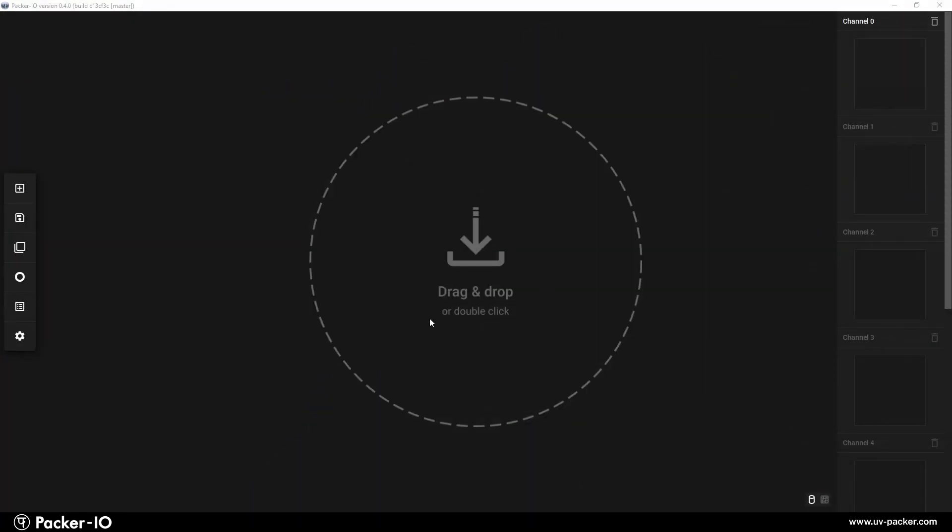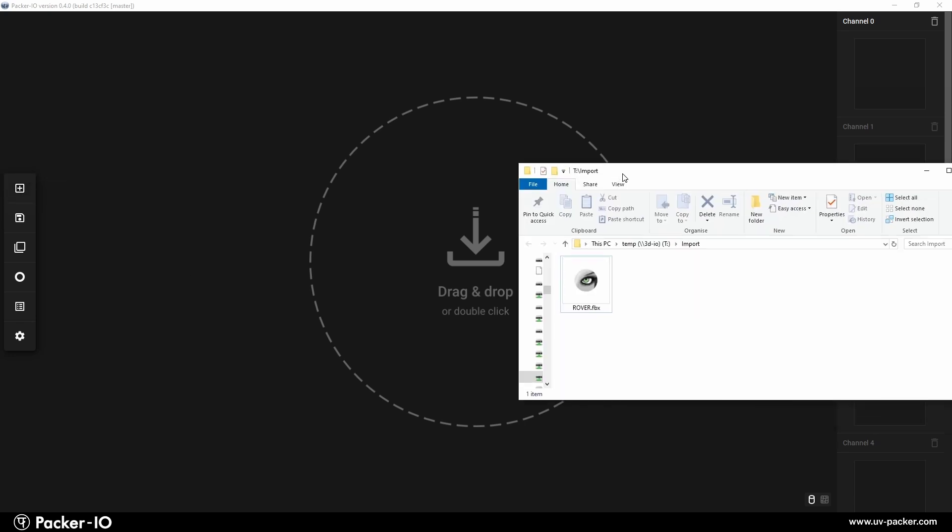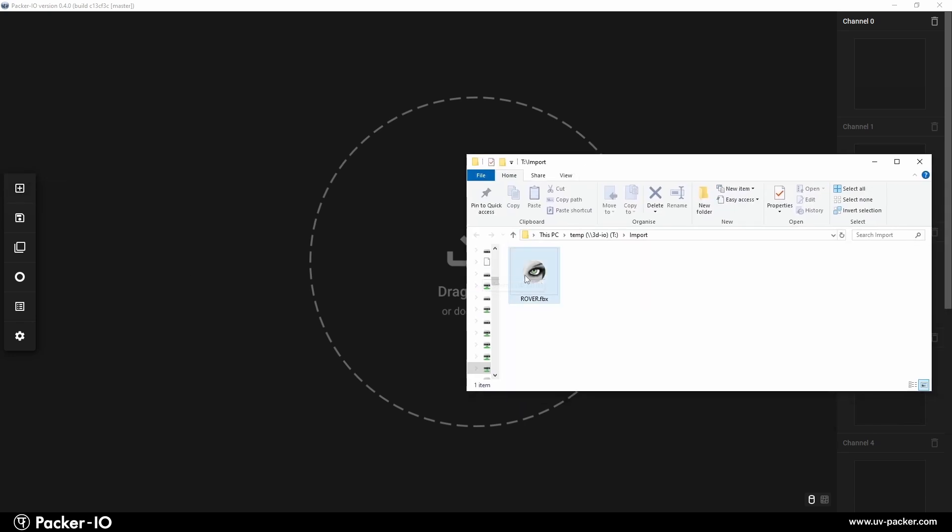Simply double-click in the workspace, click the plus icon on the left sidebar, or drag and drop your 3D object into the window to begin.